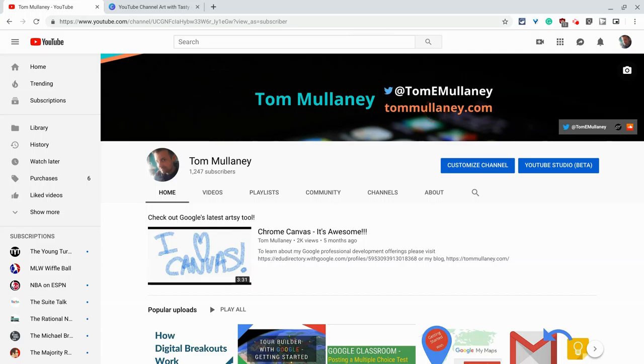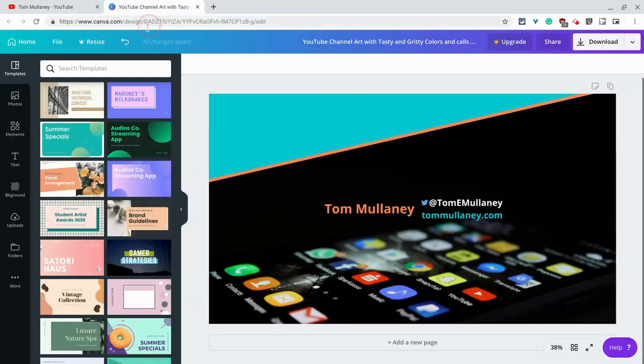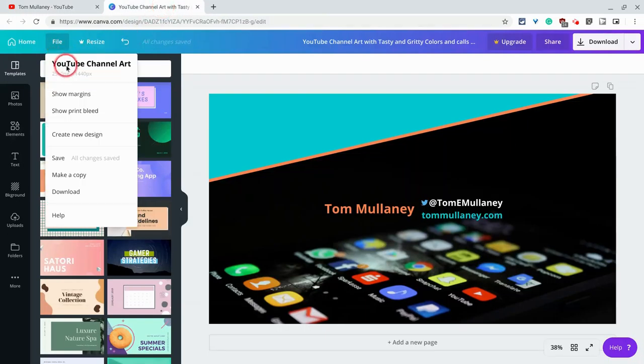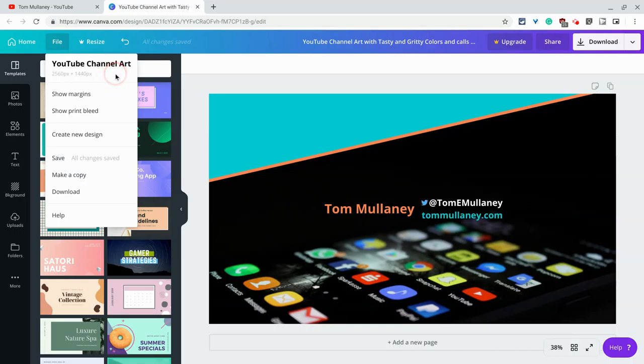How do you make this channel art? Well, I suggest doing it in a website called Canva. And in Canva, check this out. It's big. It is 2560 by 1440. That's huge. Now you could do that in Google Drawings as well, but I like Canva for this use case.